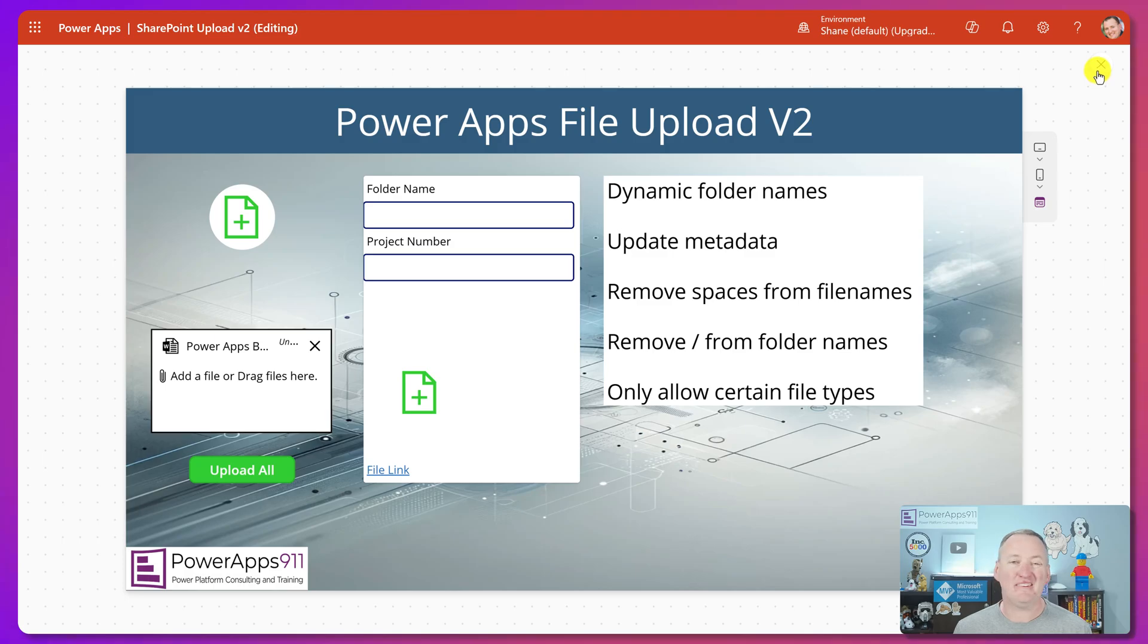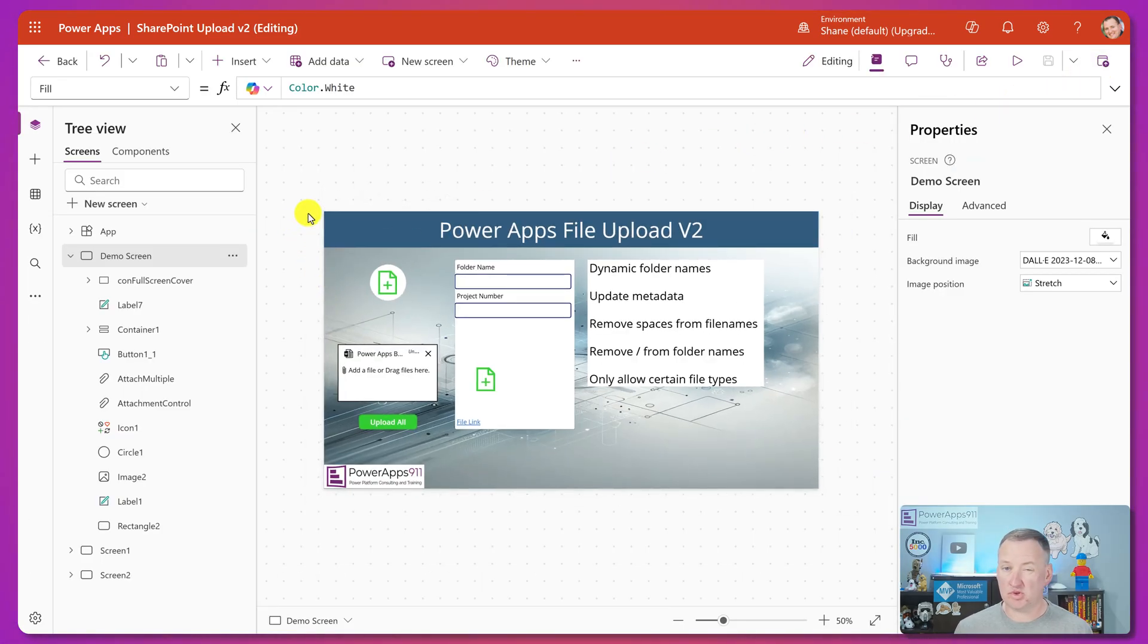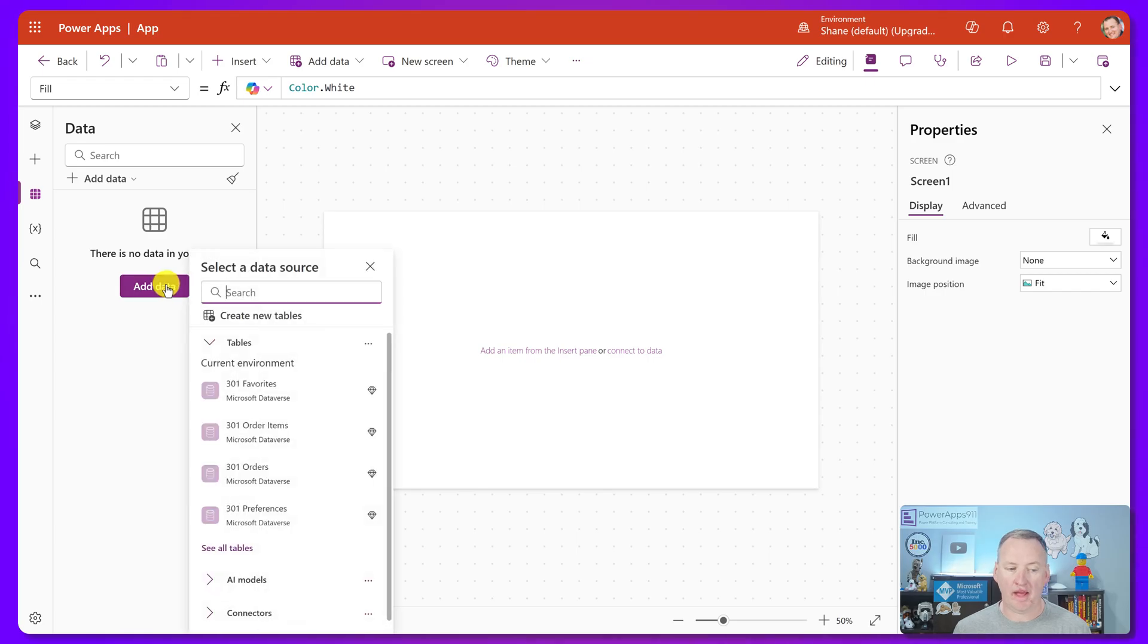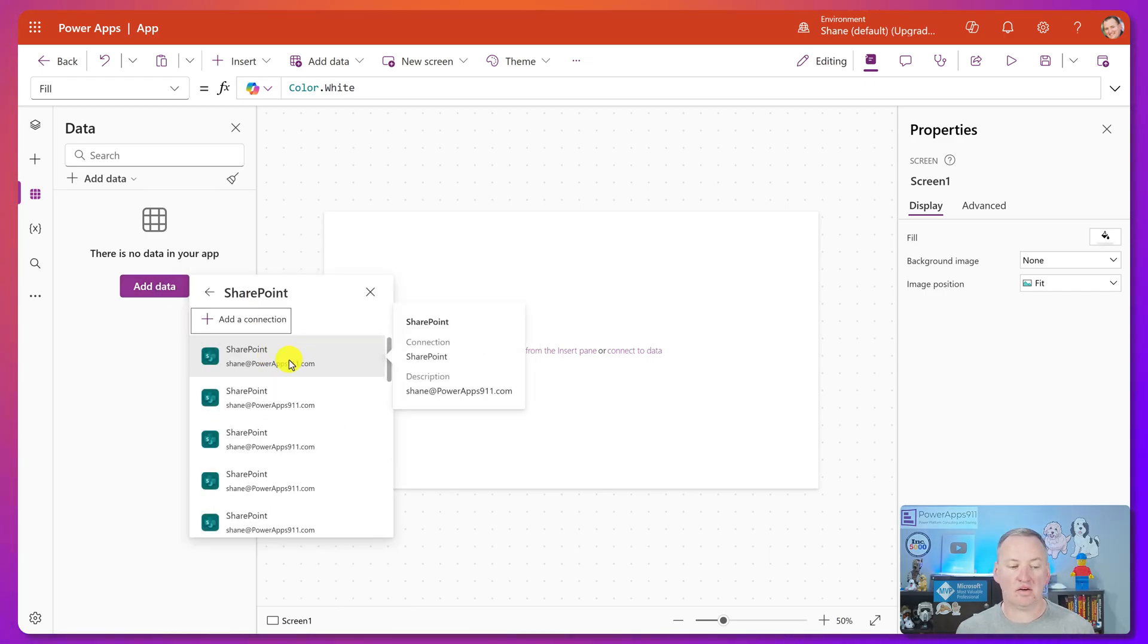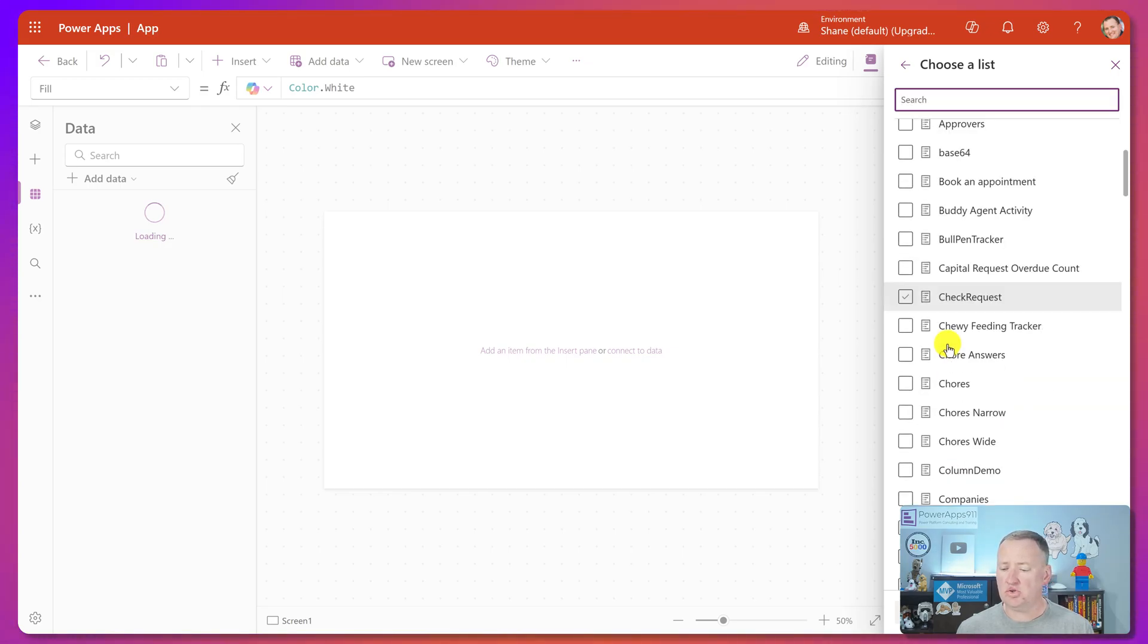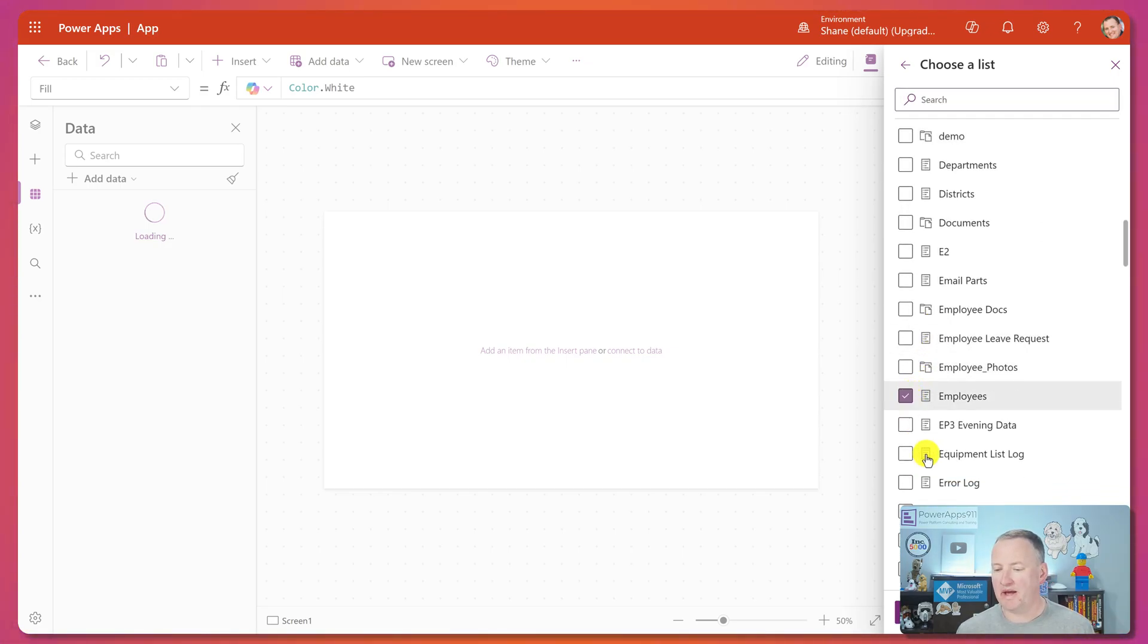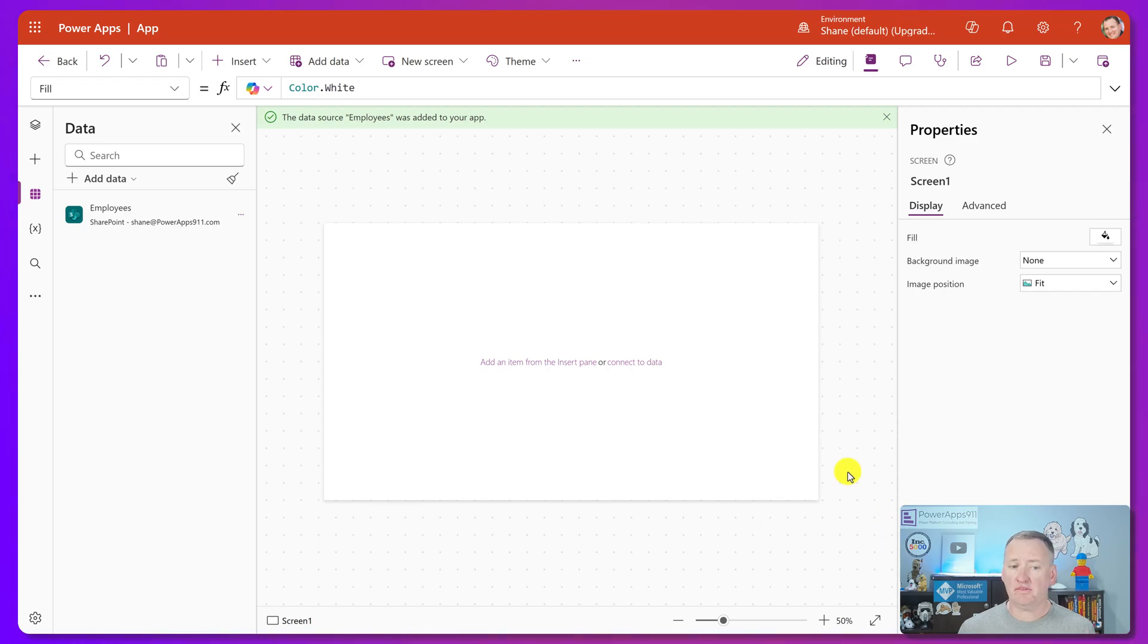And so the way we do that is we steal the attachment control from a form. So let's switch over to a brand new app. Step one is you add a SharePoint list. So you go here to add data, you search for SharePoint, you click on SharePoint here, and then over here you're going to click on any SharePoint site and then choose basically any list in the world. It doesn't matter as long as it has attachments, which all SharePoint lists do, right? So you do that.